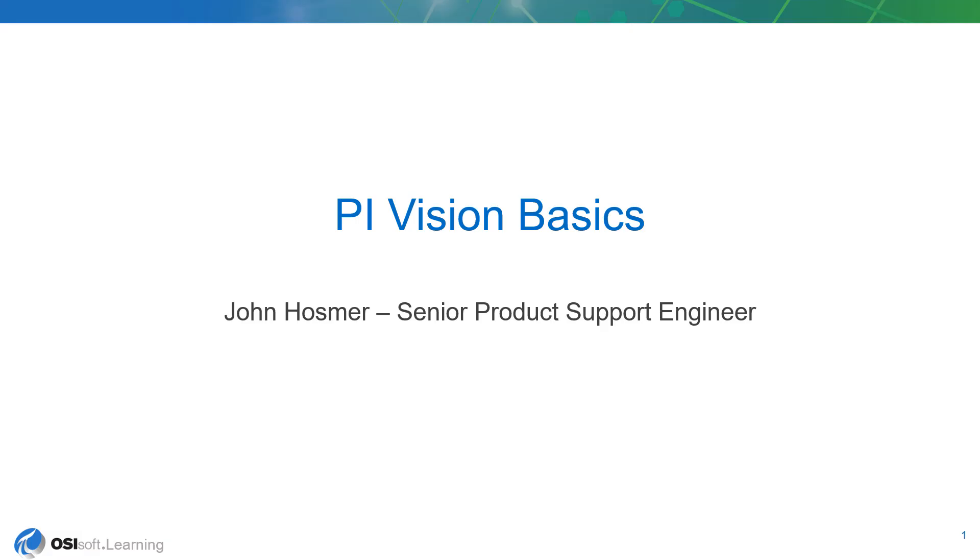Hi there, and welcome to the PI Vision Basics introductory course. My name is John Hosmer, and I'm a product support engineer with OSIsoft.